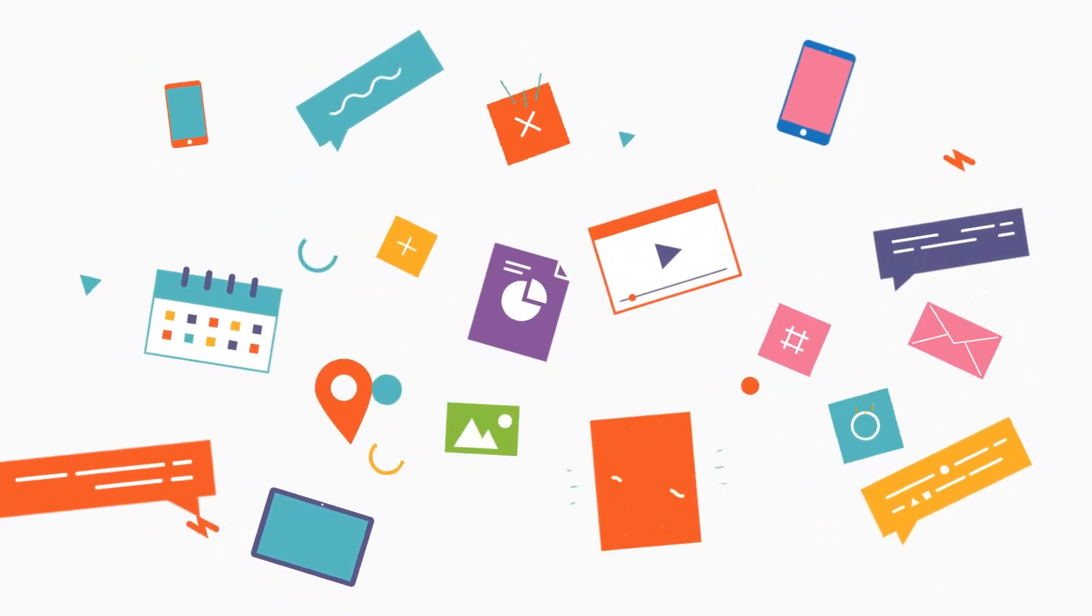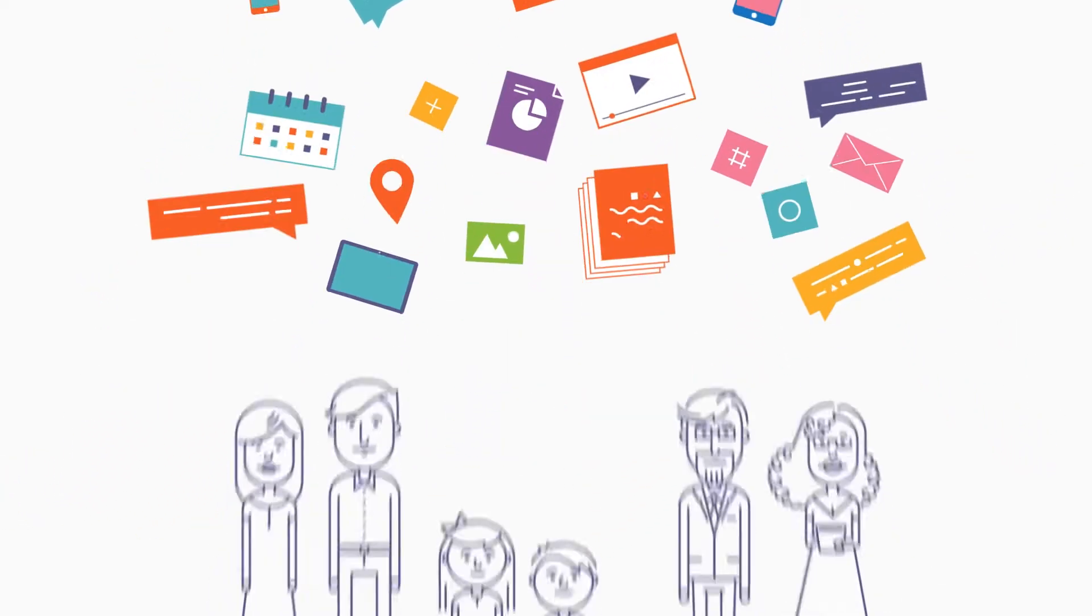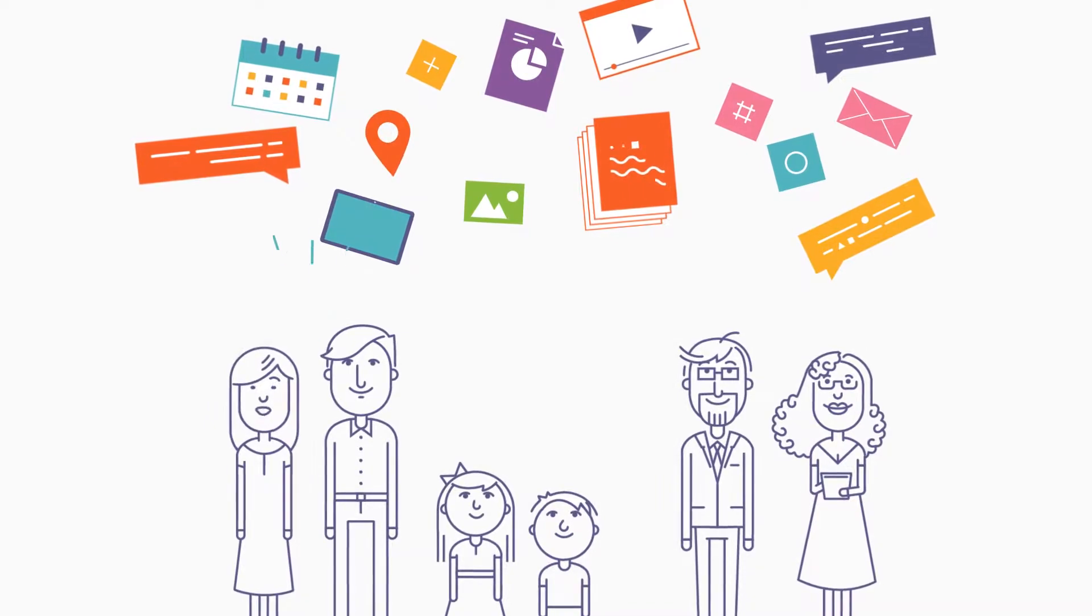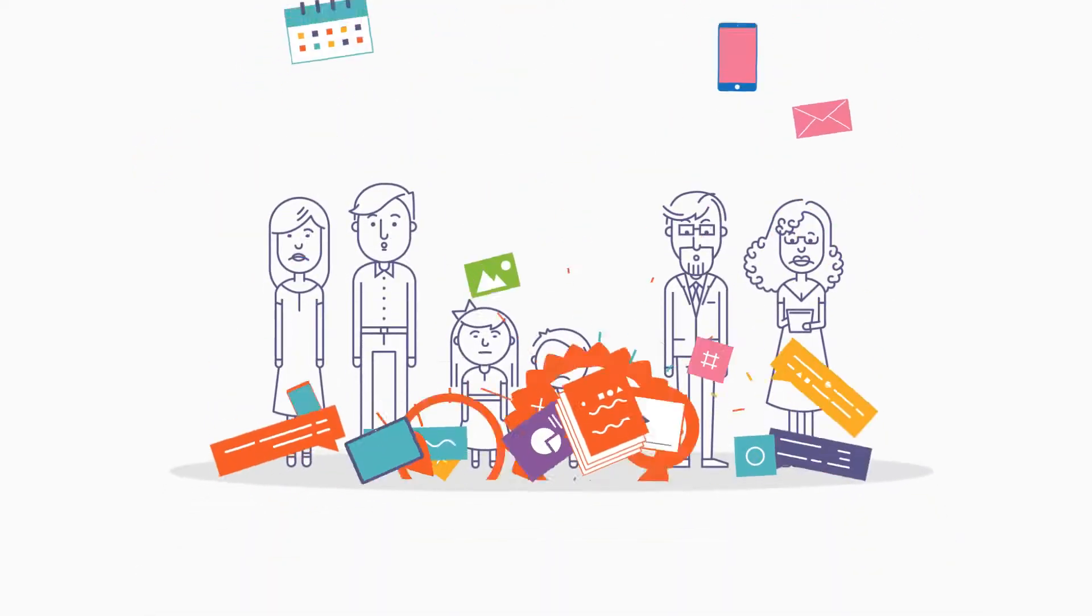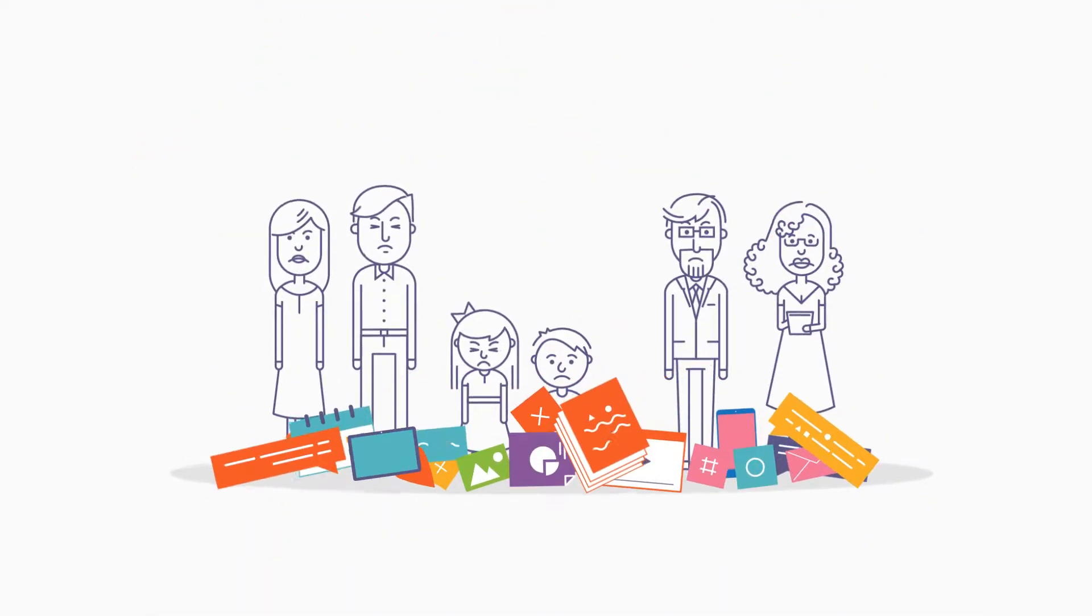The seemingly endless list of EdTech solutions on the market are designed to help educators, students, and parents. But they're actually making everyone's lives more chaotic.